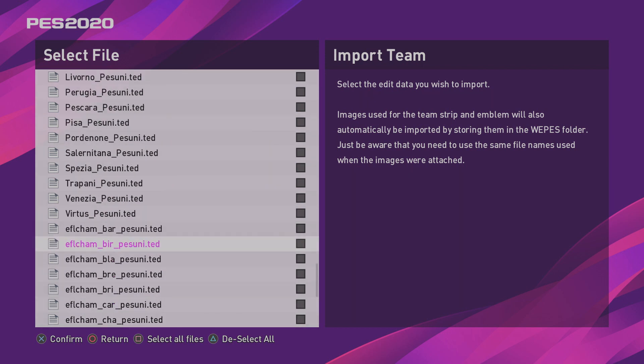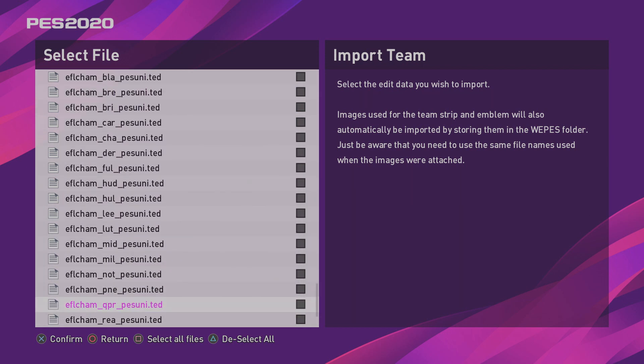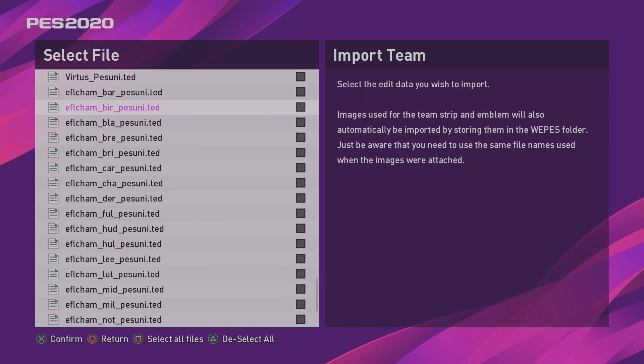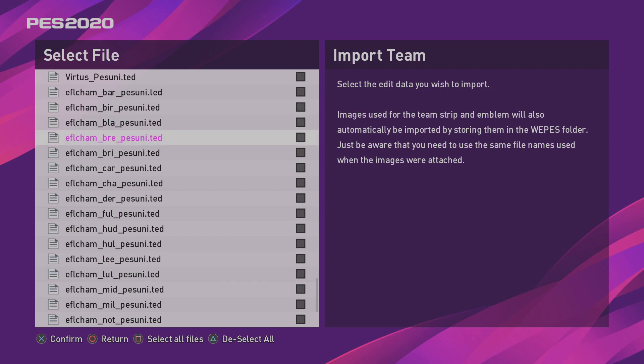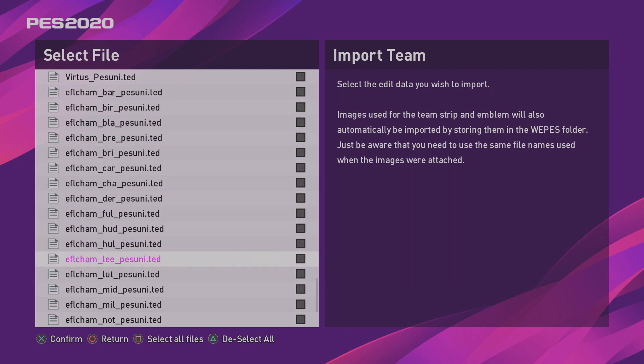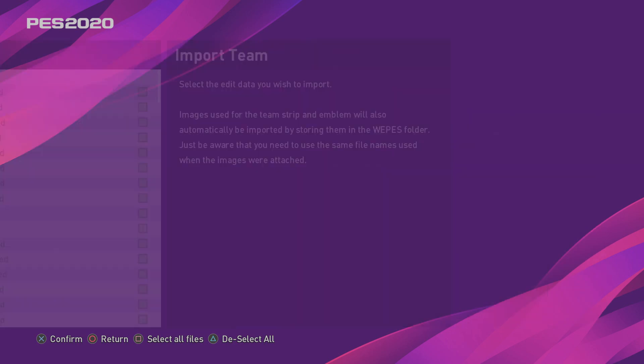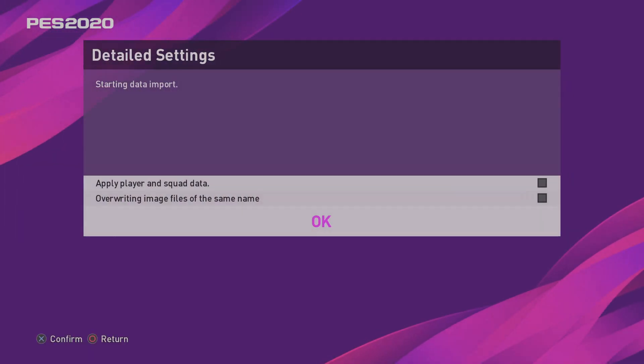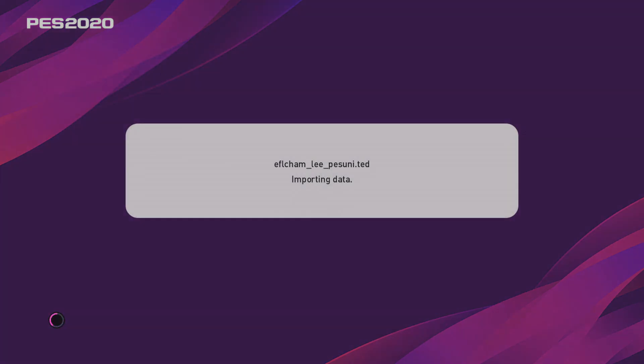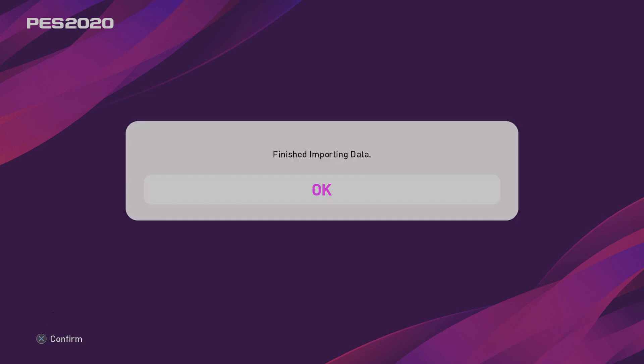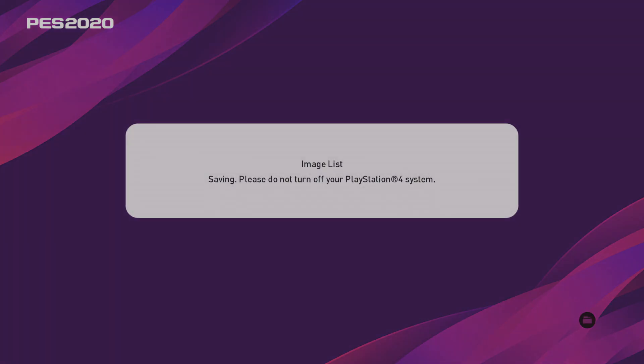But if you just had the championship, you'd only see these teams down here. So what you're looking for is EFL, CHAM, and then you've got the team name in between the two underscores. So B, B-A-R for Barnsley, B-I-R, Birmingham, BLA, so on and so forth. Okay, so I want to import Leeds. So funnily enough, they're called Lee. So just tick that box, go all the way to the top, go to Detail Settings, leave these two unchecked. It's important. Click OK. And there we go. That is Leeds imported.